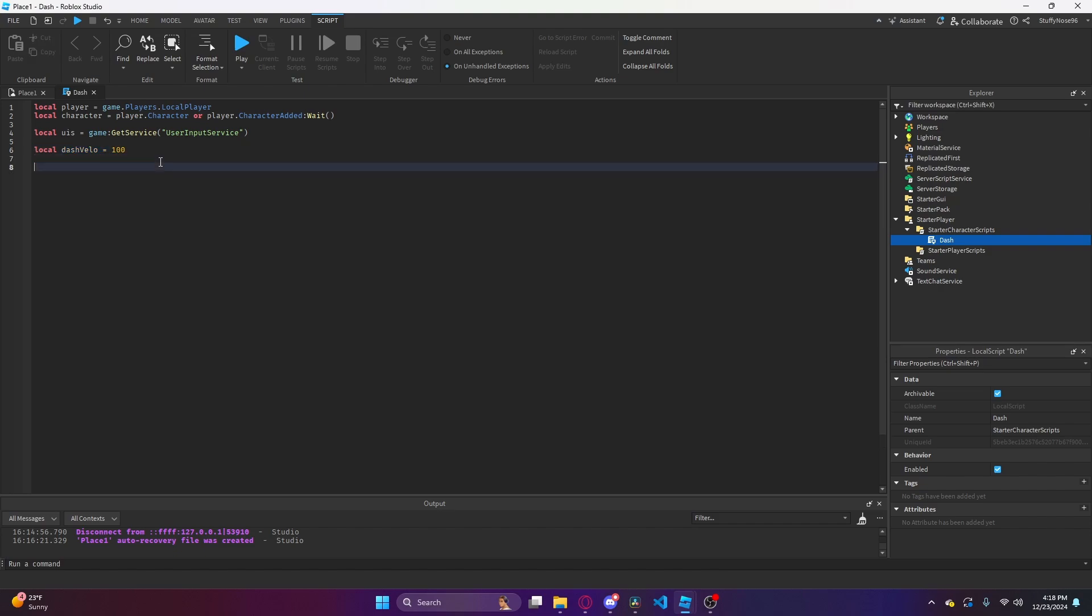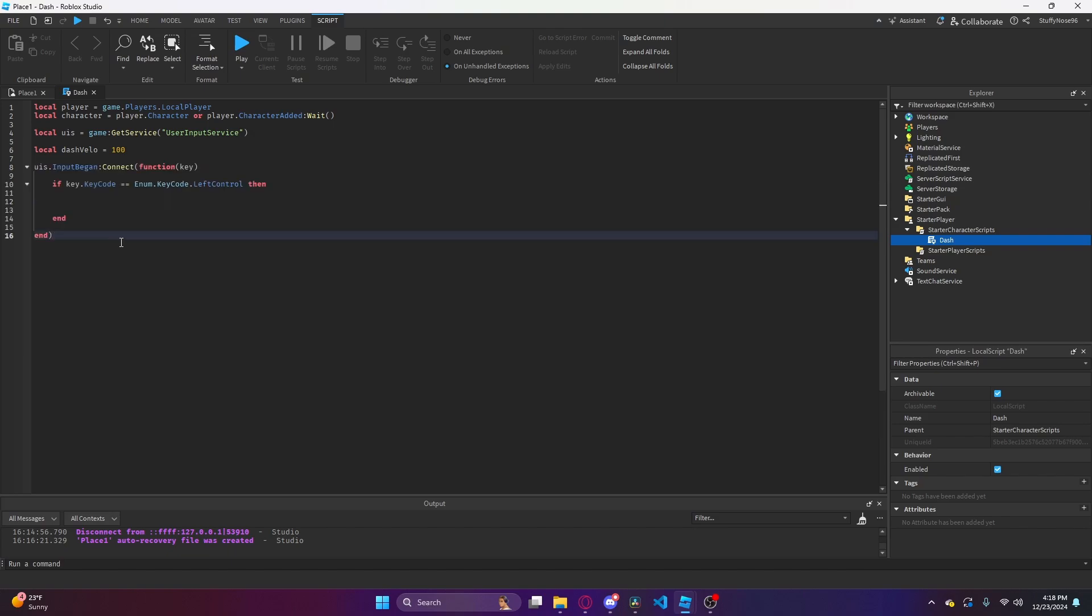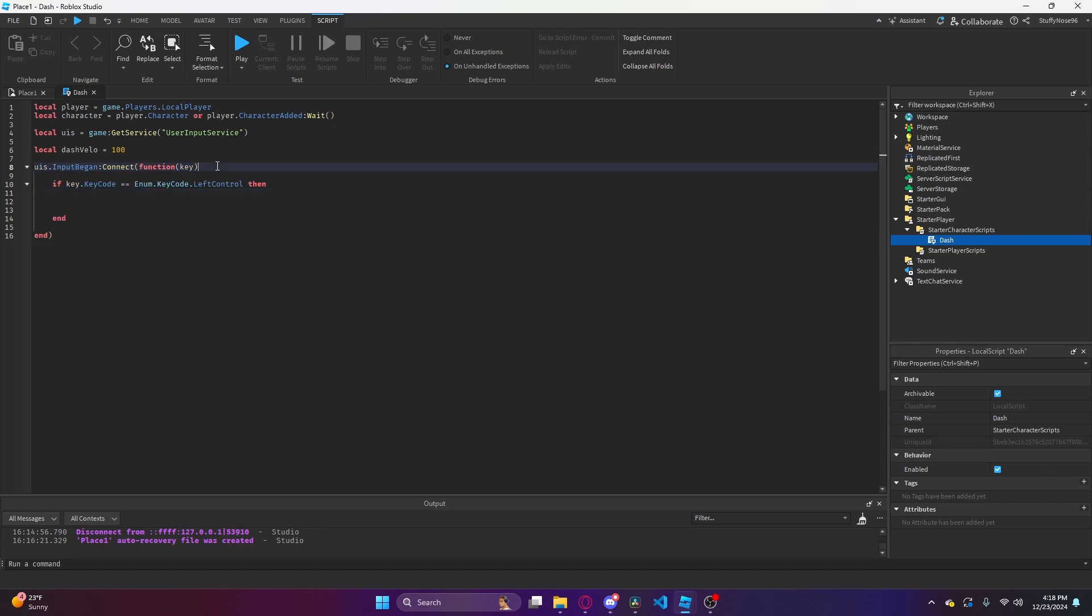The next bit that we're going to code is actually registering key inputs. What we have is user input dot input began connect, and then we're going to get the key that was pressed, or the input began with.